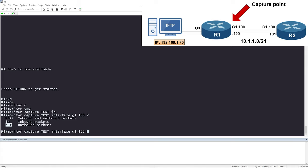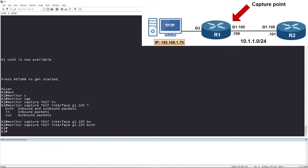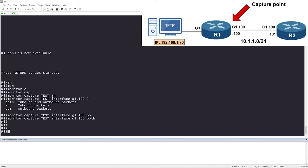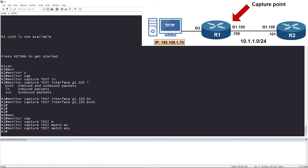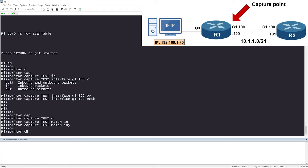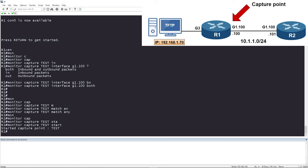You can configure this packet capture on sub-interfaces, physical interfaces, or tunnel interfaces. We're going to capture both directions on GigabitEthernet 1.100. Now we need to tell it what to capture — in our case we want everything, so we type 'monitor capture test match anything', which will capture IPv4, IPv6, and everything else. Then to start the capture we type 'monitor capture test start'. The capture has now been started.